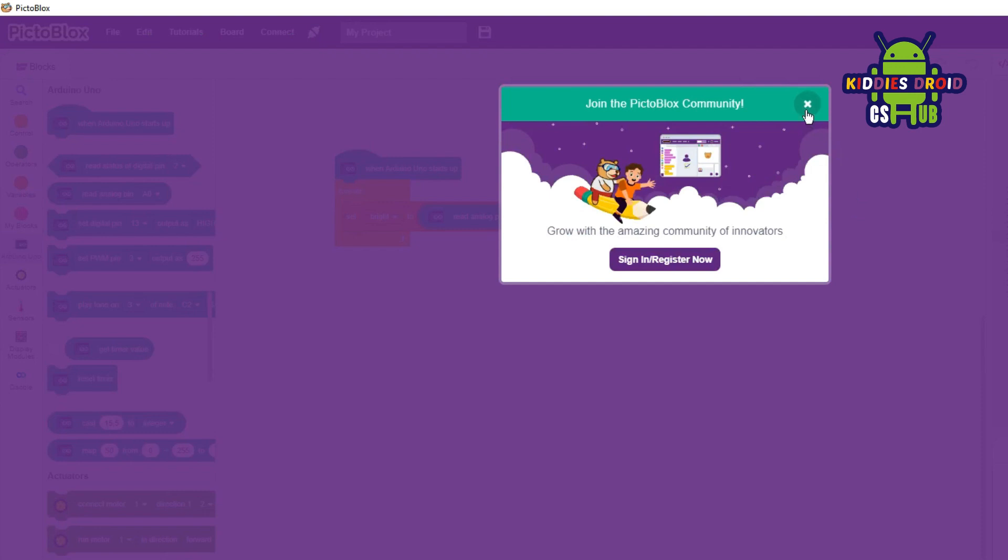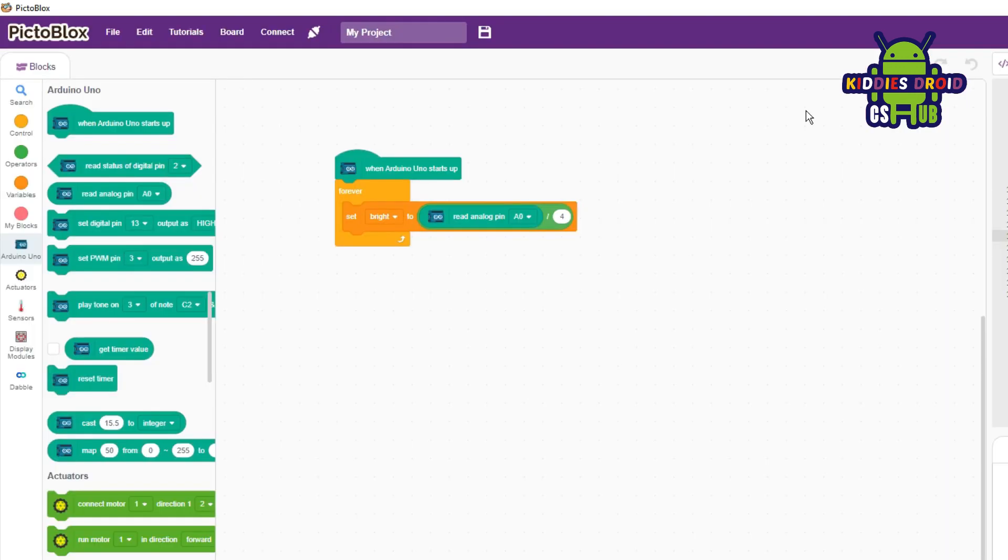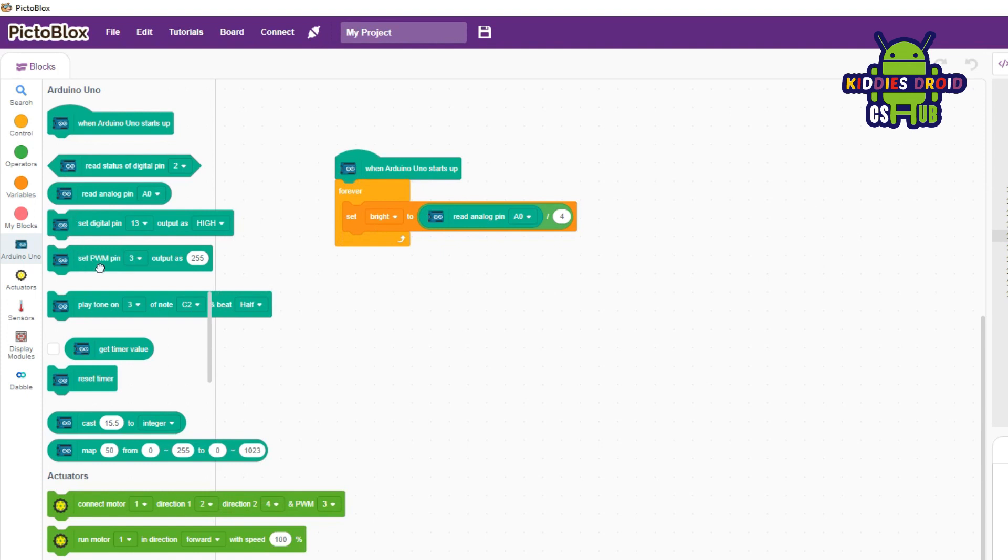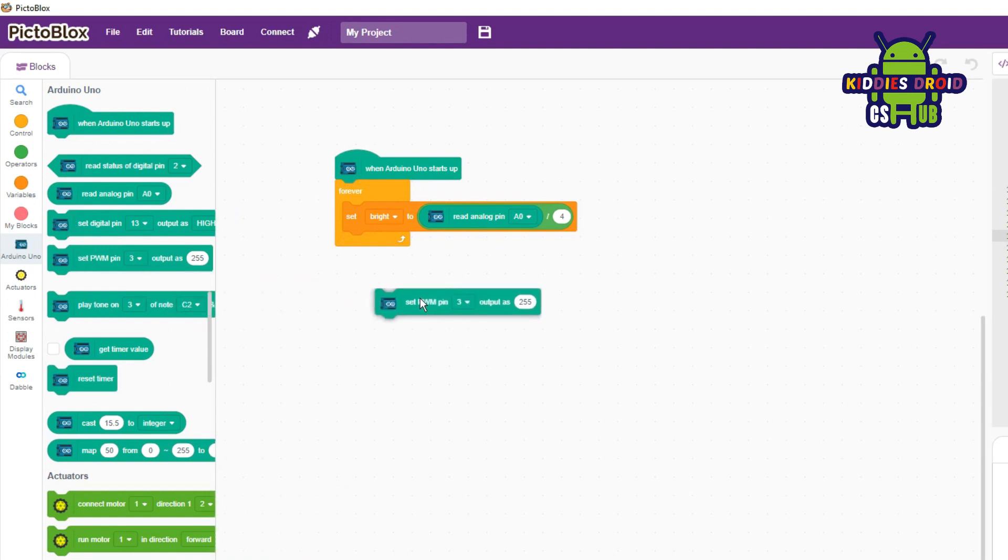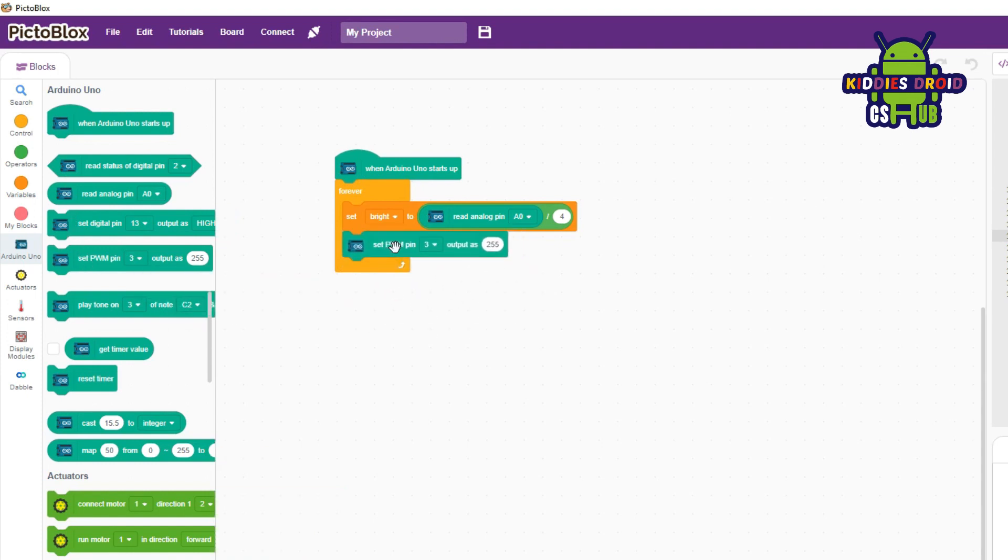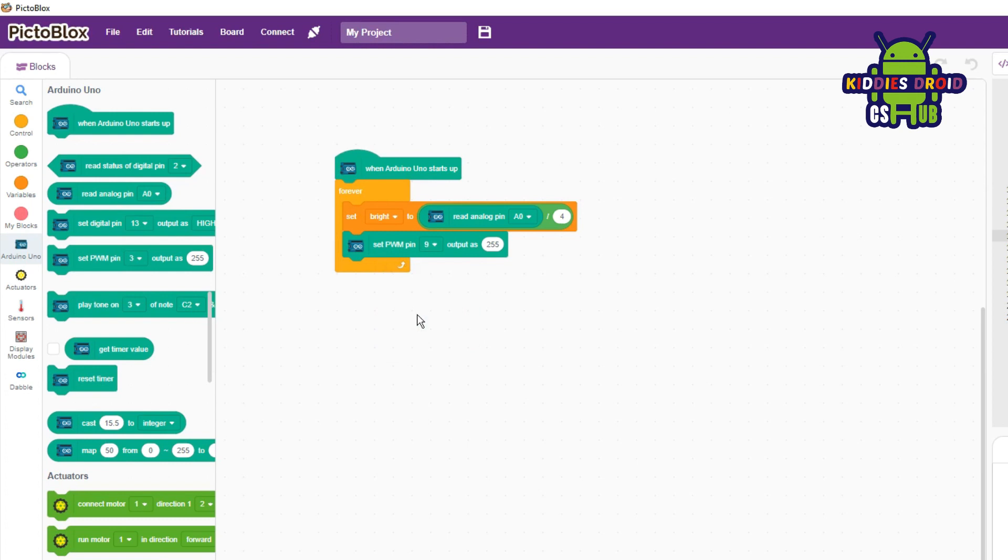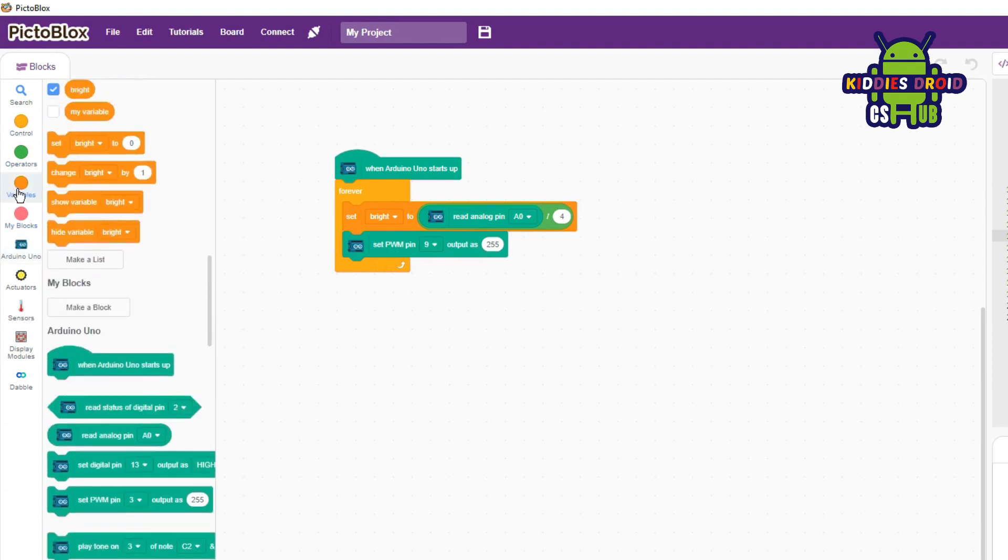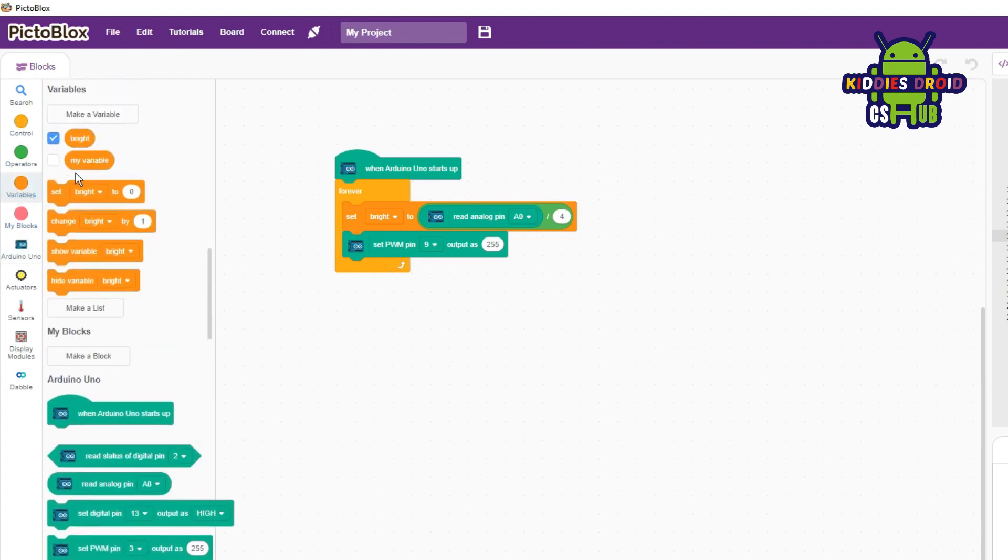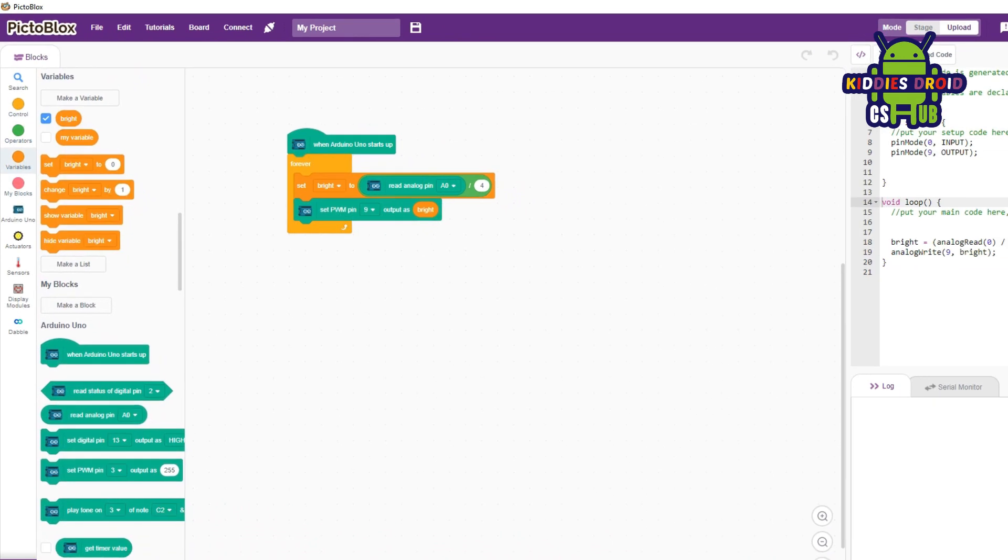After this, you're going to bring out your 'set PWM pin.' We are changing this to nine. Remember that your LED light is connected to pin nine. Then where the two pipe symbols are, we're going to replace it with the 'bright' variable. Like this, we have completed the code. Next thing to do is to upload the code. So click on upload code. It's building now.